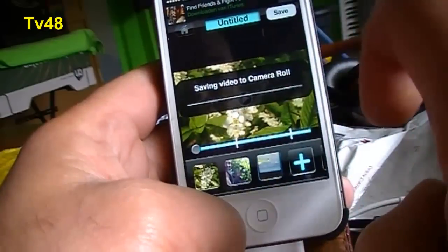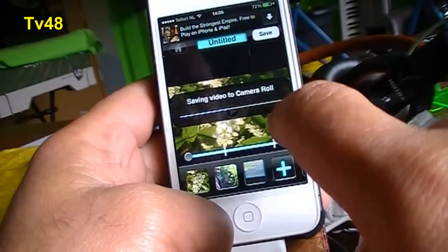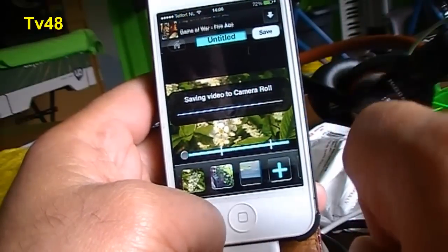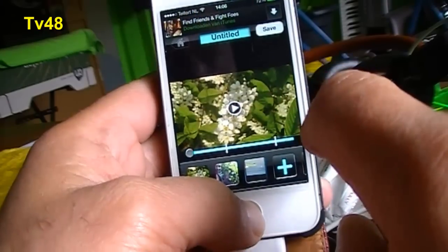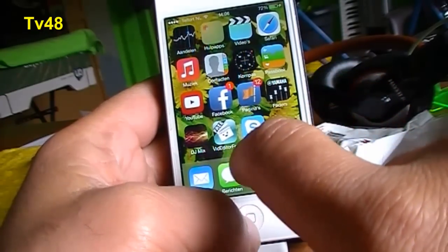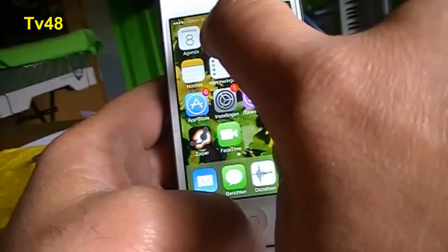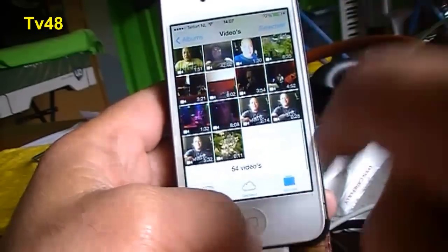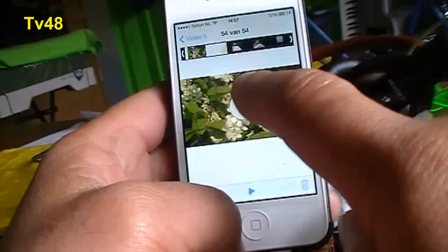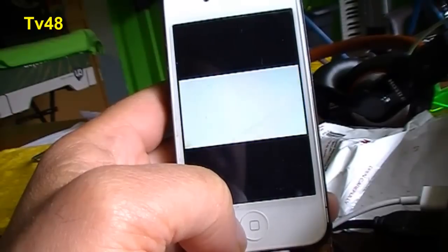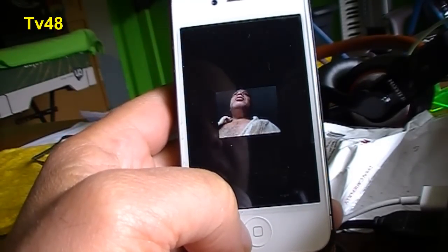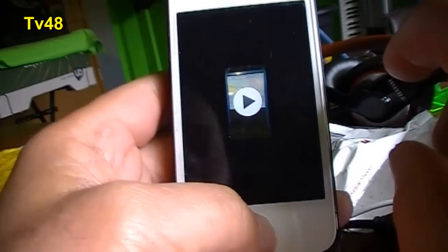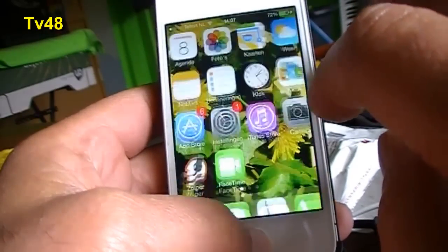You save to camera roll — that's the best choice — say yes, and the video will be saved to the camera roll. You'll find it as the last video in your picture list. The video comes out at 11 seconds and the fading goes really fast, so it looks really professional.